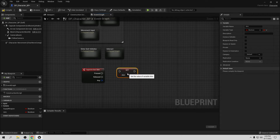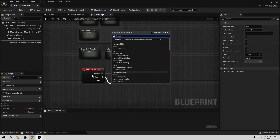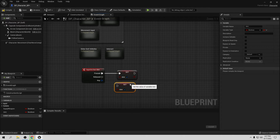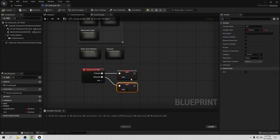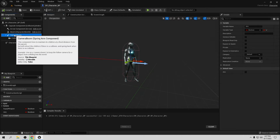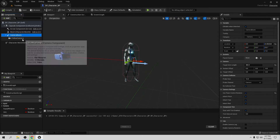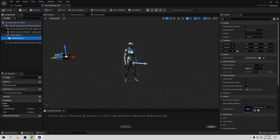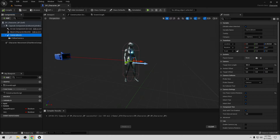When we press Aim we want to set the boolean to true, and when we release we want to set it to false — copy, paste, and set it false on the released pin. Now we need to position our camera. We want to use the Camera Boom's socket offset rather than moving the camera directly, because if you move just the camera it will go through walls.